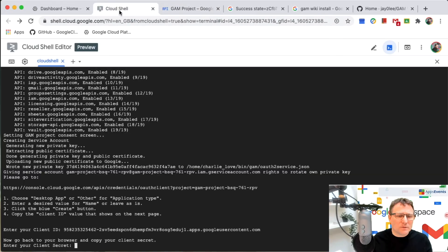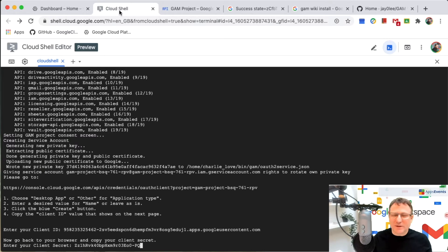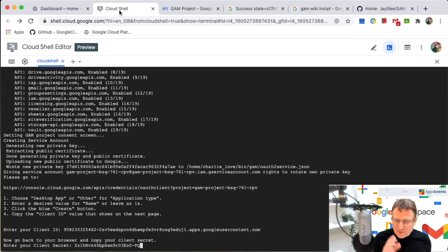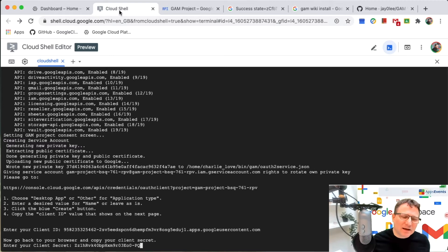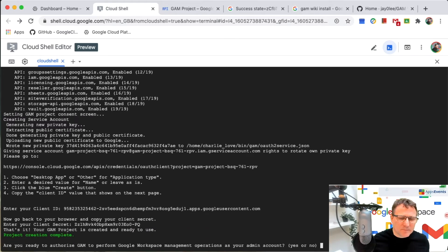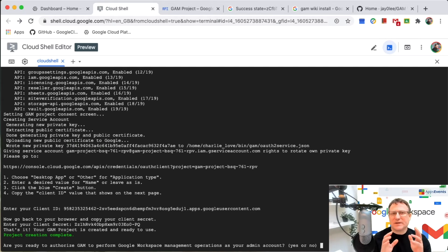Just so you know, these are obviously you don't want to broadcast these on the internet. So I'll be deleting this project afterwards and removing these keys. Now that that's me got my project set up.